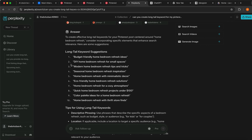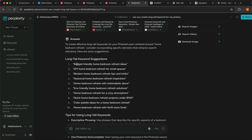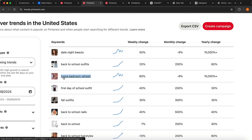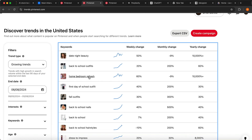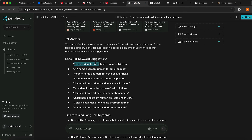We can use these long-tail keywords to get views even with zero followers. If you don't know anything about SEO, long-tail keywords are much easier to rank for than short keywords. For example, ranking for 'home' on Pinterest is really hard, but ranking for longer keywords like 'home bedroom refresh' or even longer variations is much, much easier.